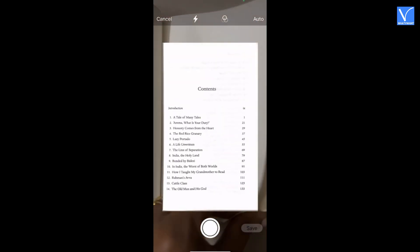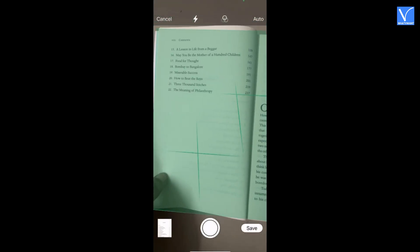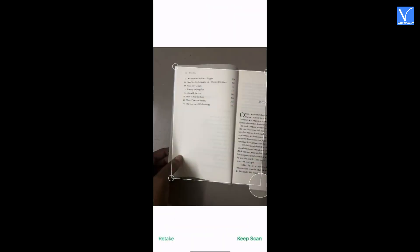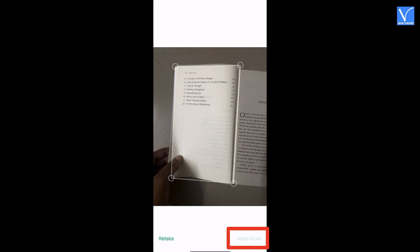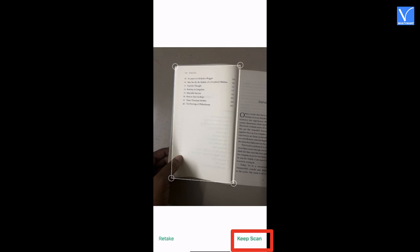If required, make minor positioning adjustments by dragging the edges. If you have multiple pages, click on the keep scan option to move to the next page or select the retake option from the bottom left if you are unsatisfied with the scan document. Here I am selecting the keep scan option.